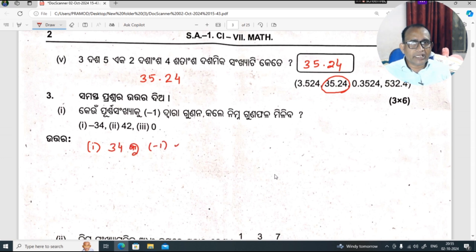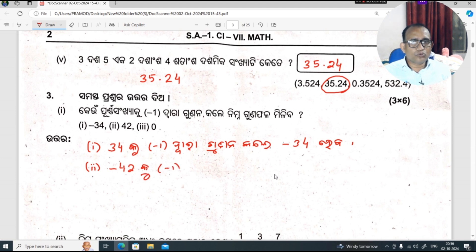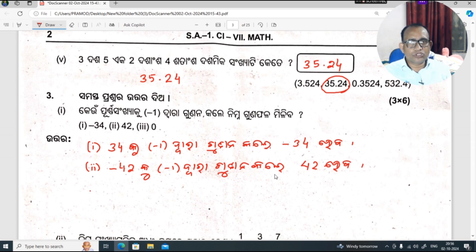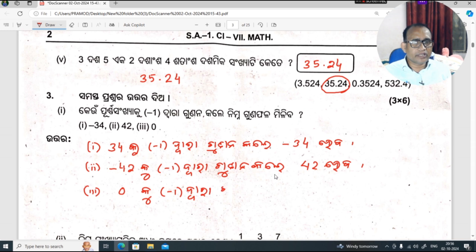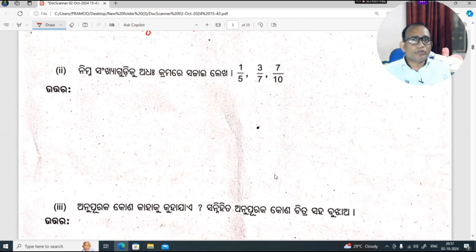Minus 1 dvara gundana kale, minus 34. Next, double i 42 minus 42 minus 1 dvara gundana kale. 42, next 0: any number multiplied by 0, the answer is 0. 0 multiplied by minus 1 dvara gundana kale.